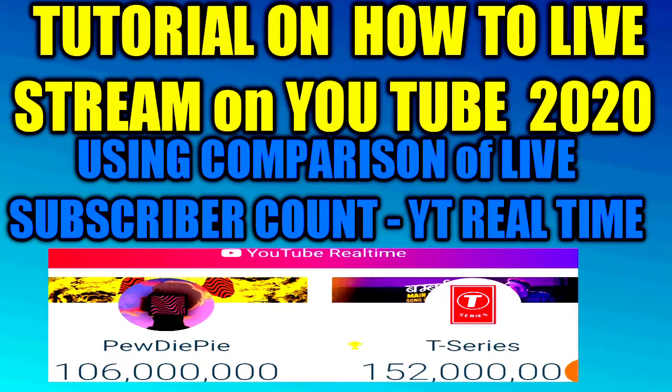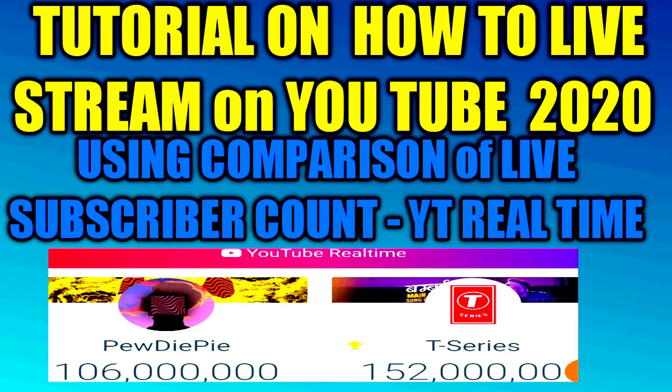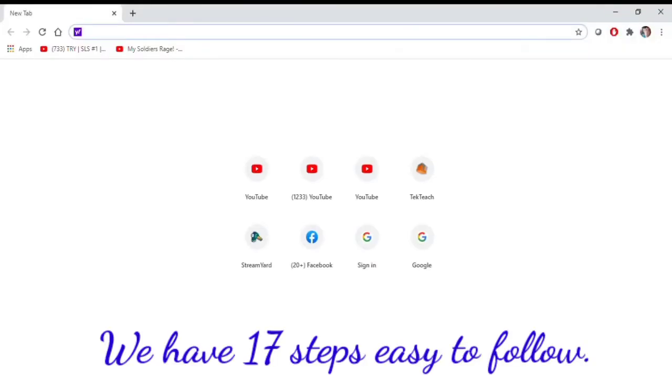Hey guys, this is Bison13. Welcome to my tutorial on how to live stream on YouTube in 2020 using comparison of live subscriber count on YouTube real time. We have 17 steps, easy to follow.